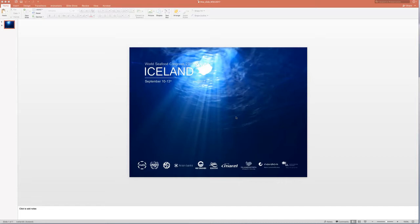So if we start, the first thing to do, you can see my presentation, just one slide here for this purpose.